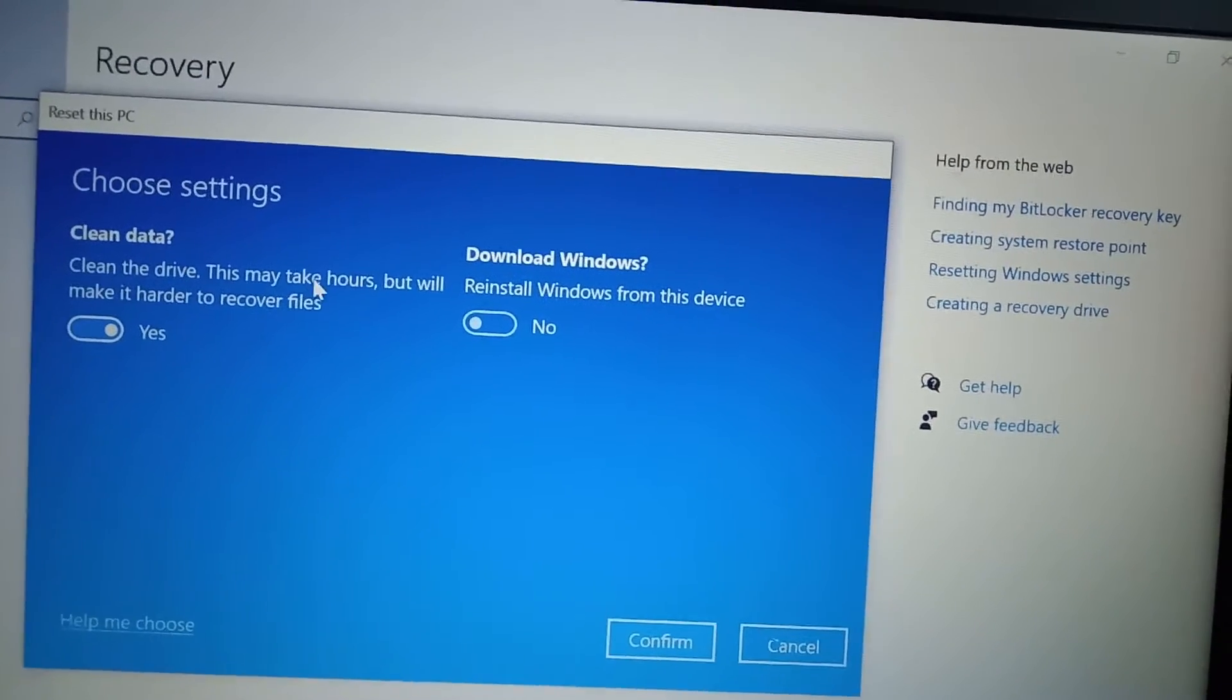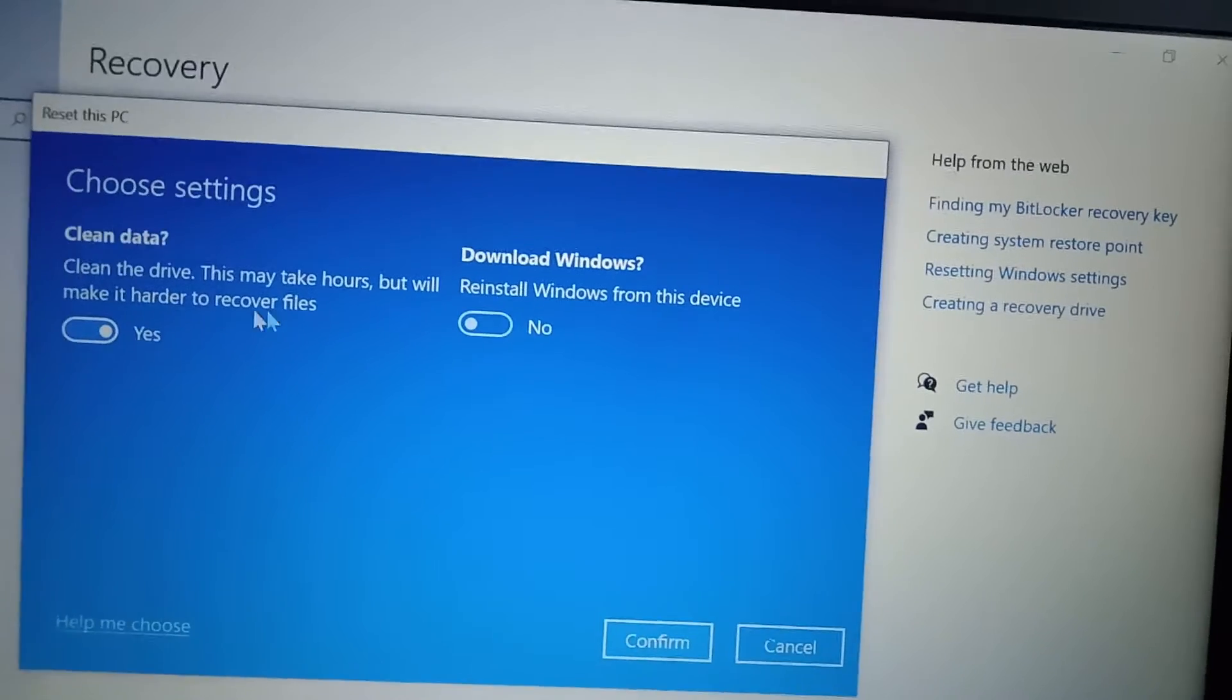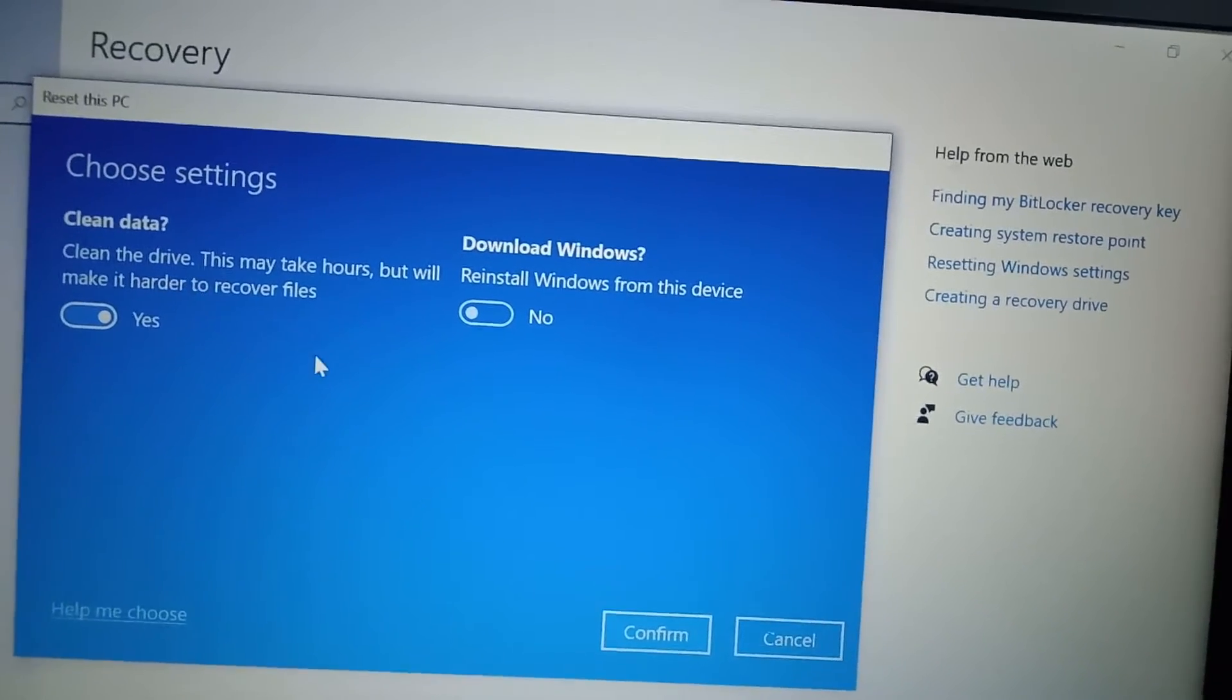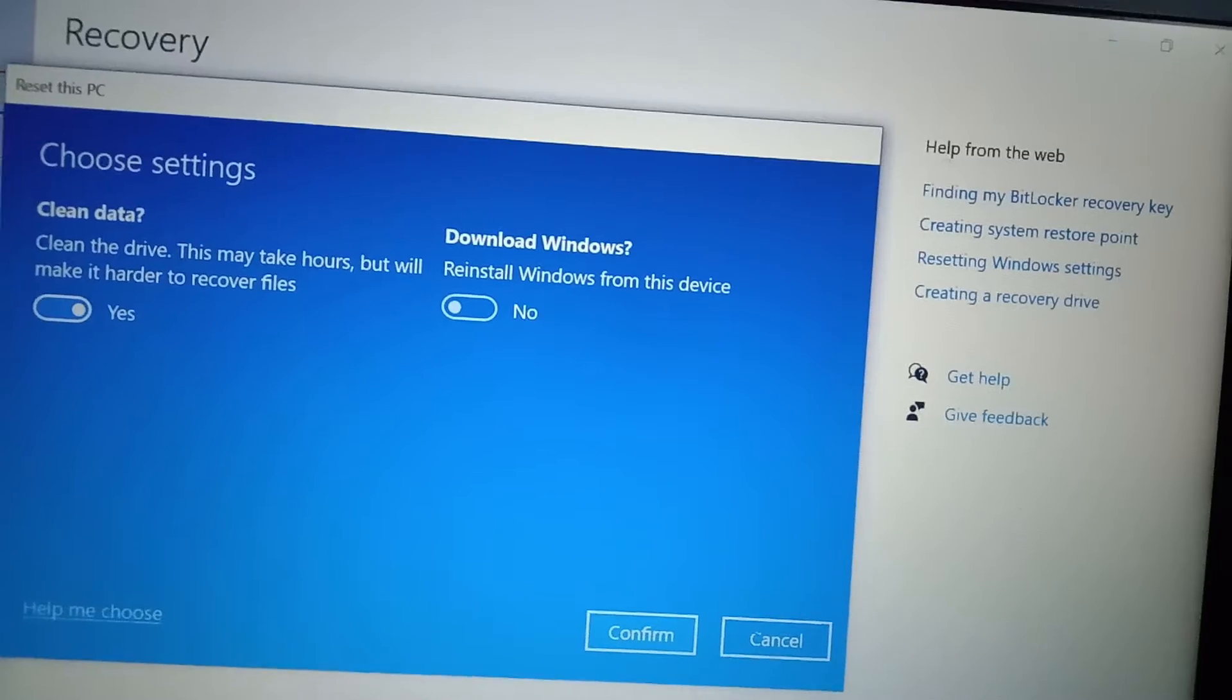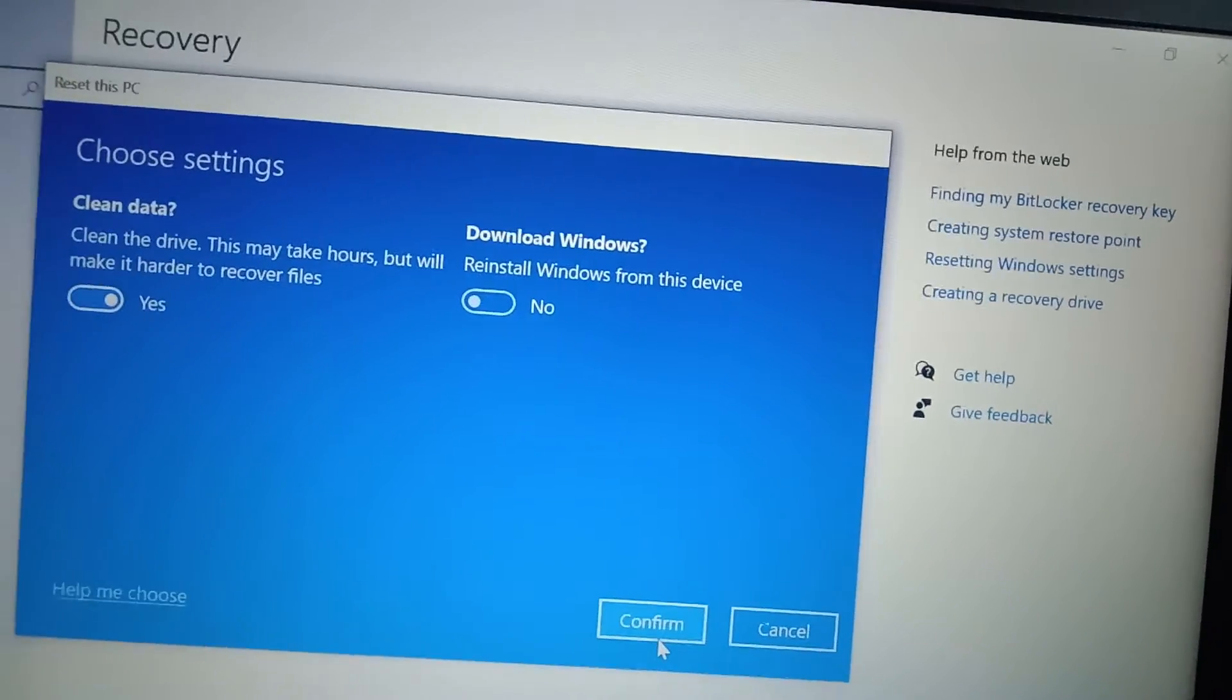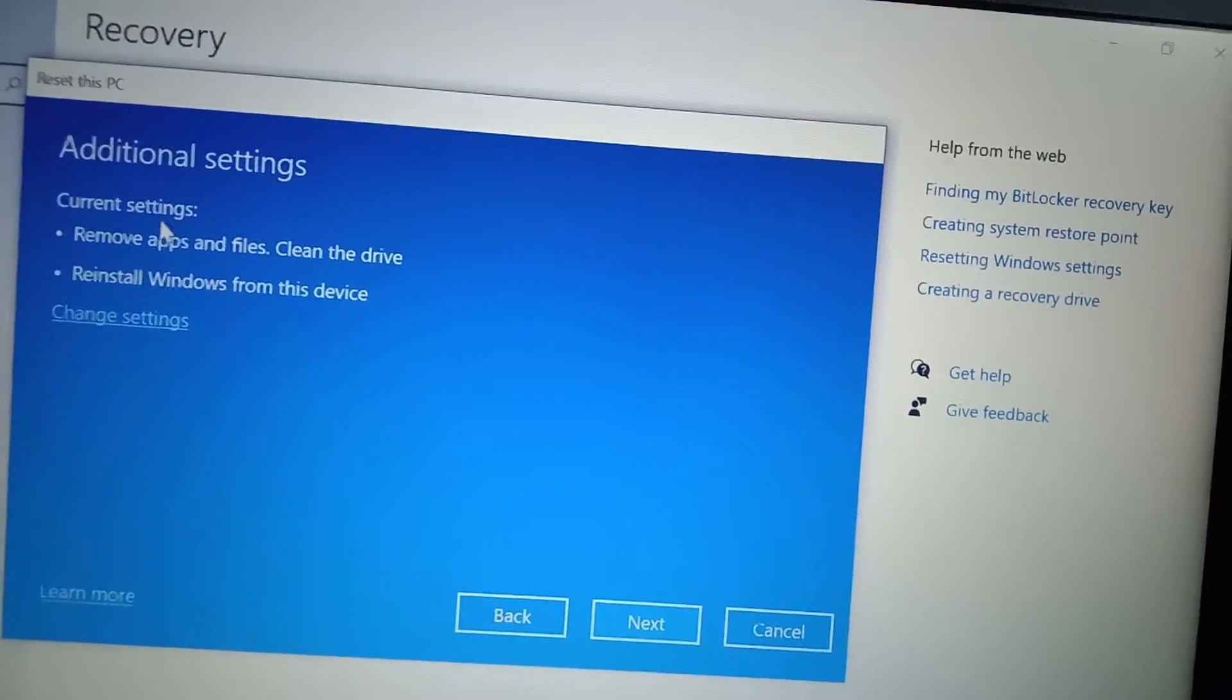This may take hours but will make it harder for files to recover. So I'm just going to clean everything, all the drives. So this is fine and just click on confirm.